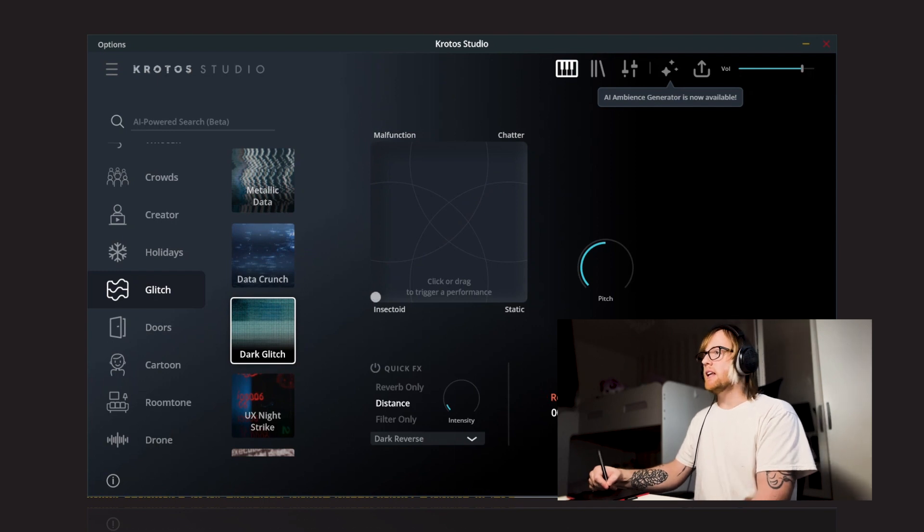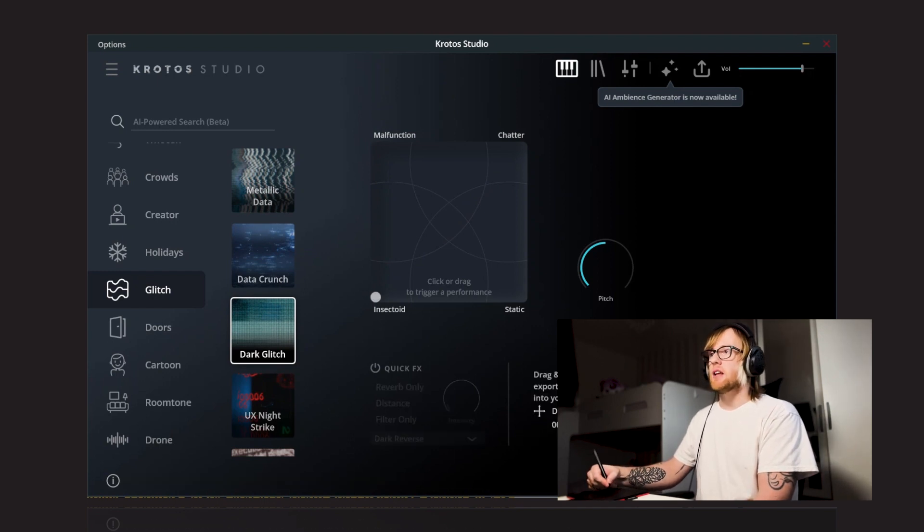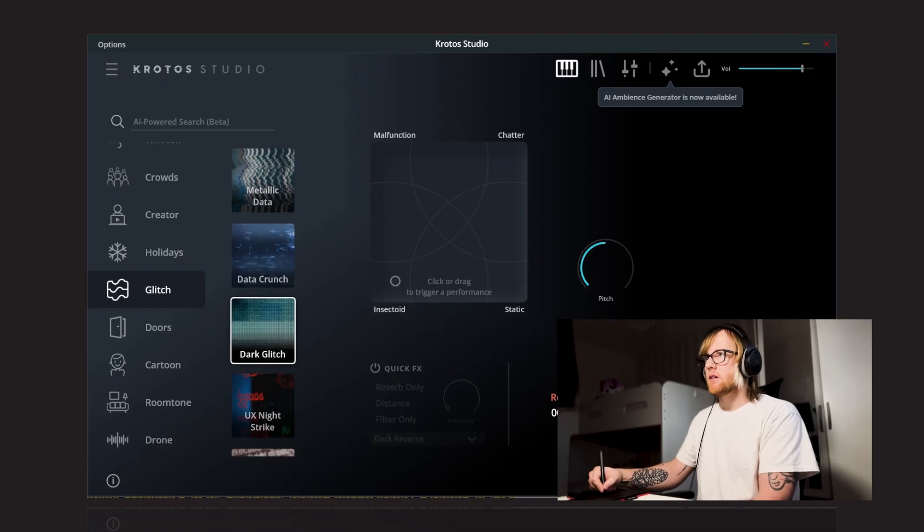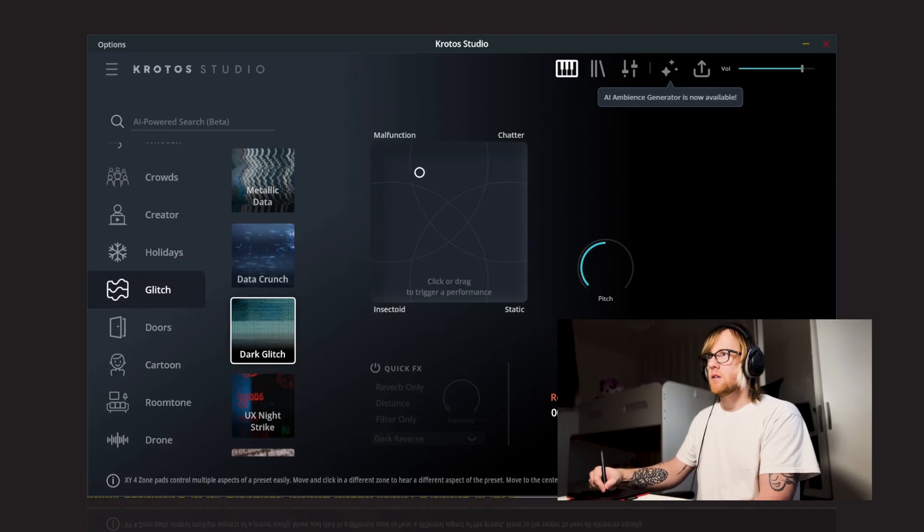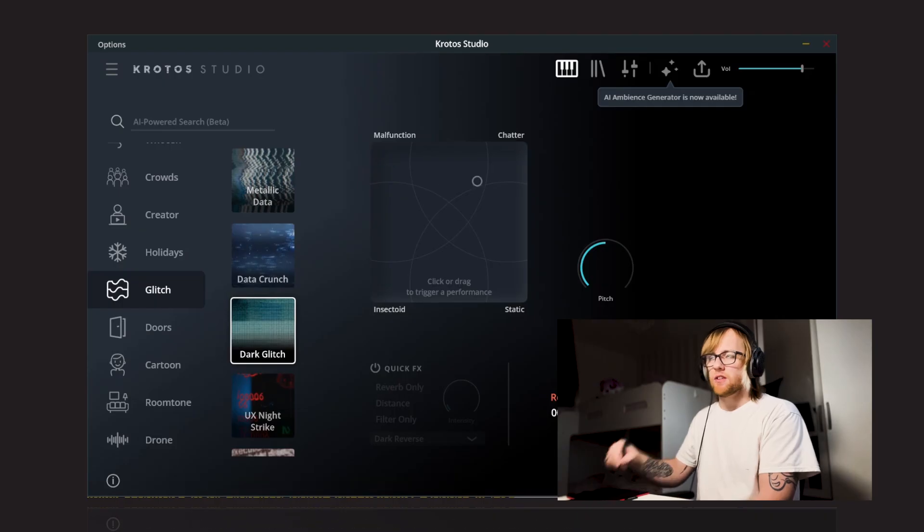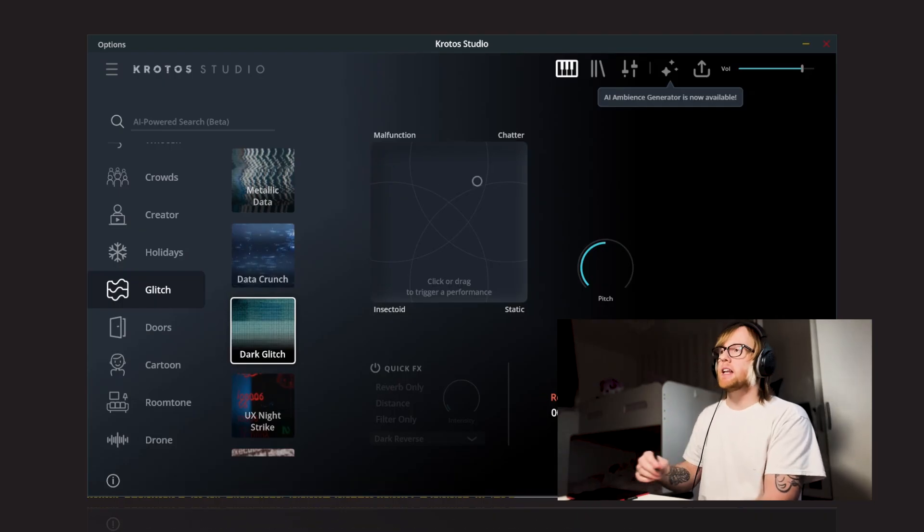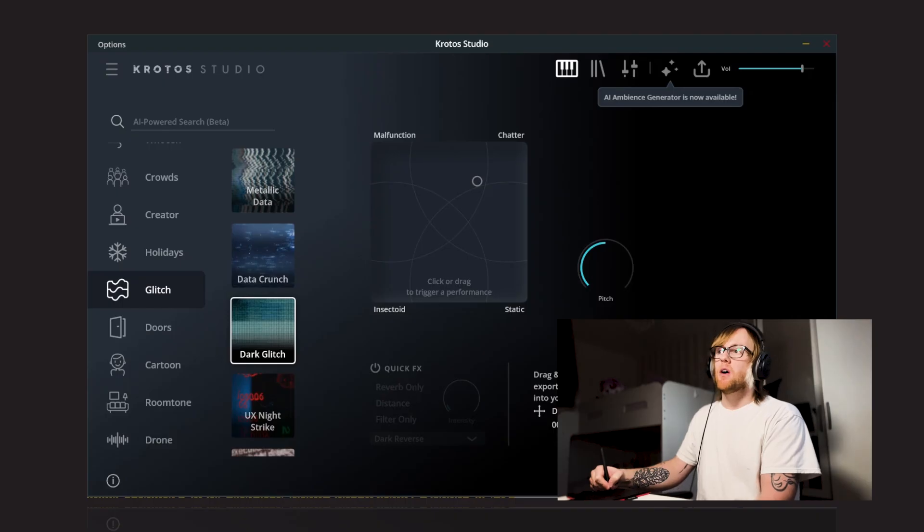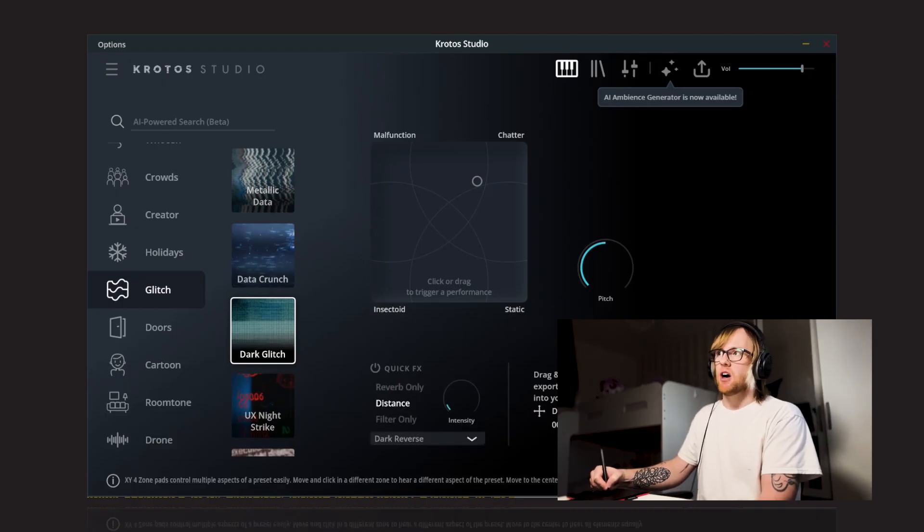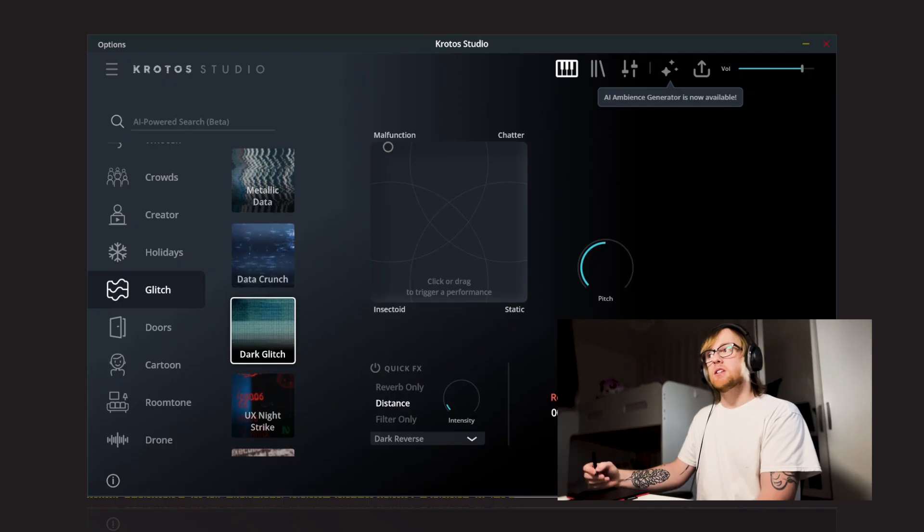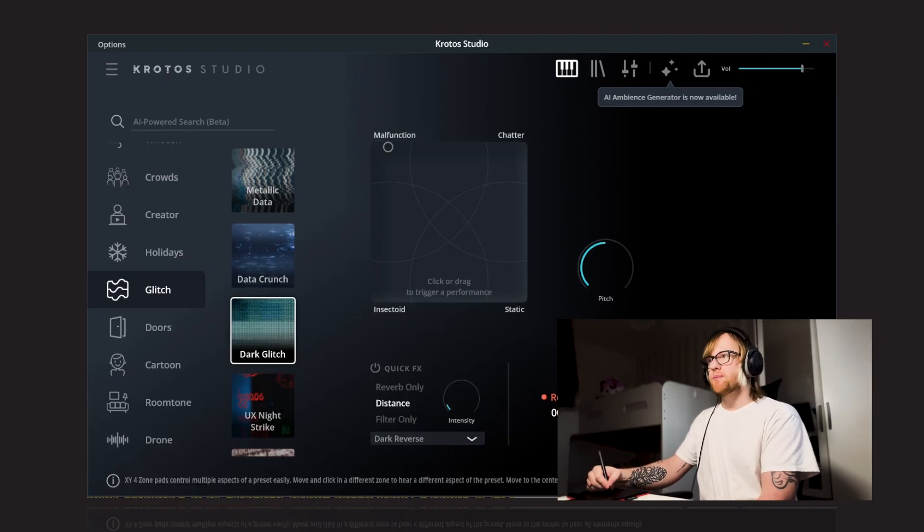And again, you can turn the reverb off on this. You can just have the sounds as they are. So if you need short kind of sound effects added, you can just click and release quite quickly and turn the reverb off. Or you can have that drama back in, nice and dark, with that reverse reverb. So that's another really interesting one to play around with.